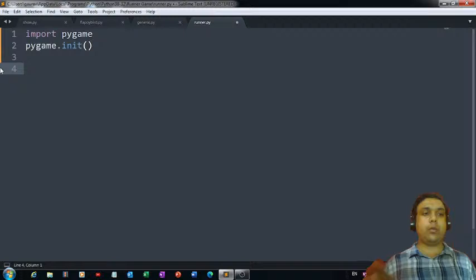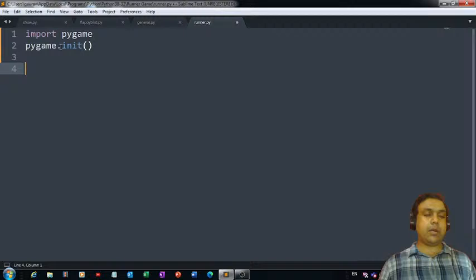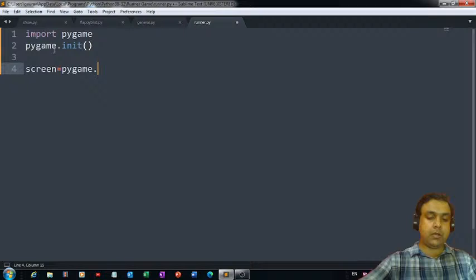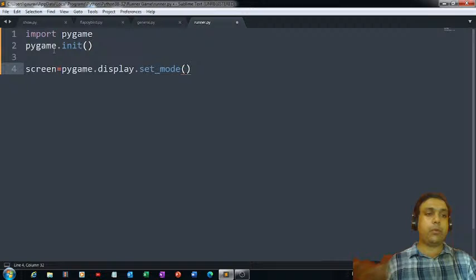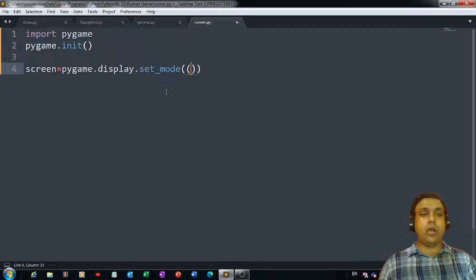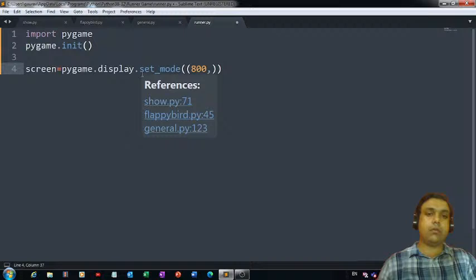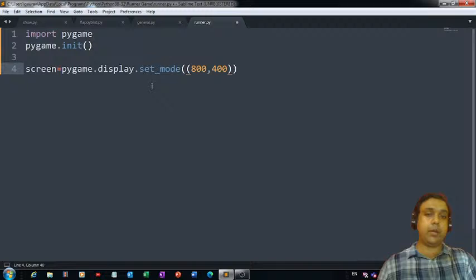Now we require a screen on which we can get everything — our players, the floor on which our player will be running. For drawing the screen we are going to use pygame.display.set_mode. That's the function using which you can create a screen and put it in a variable. You can pass the dimensions of your window as a parameter — suppose you want a window of 800 width and 400 pixels height, simply pass these two things as parameters to the set_mode function.